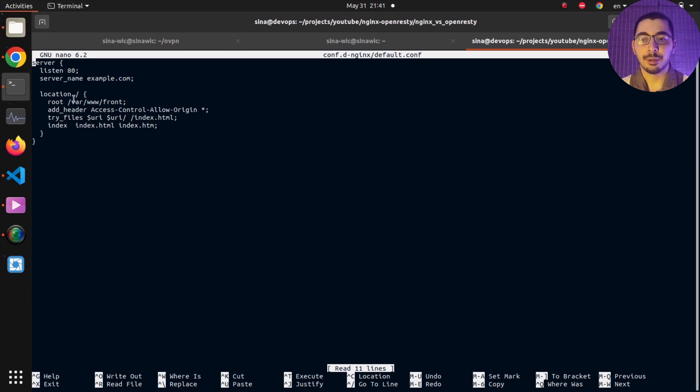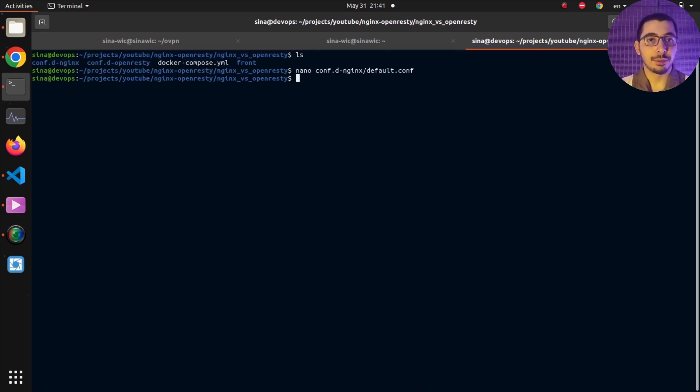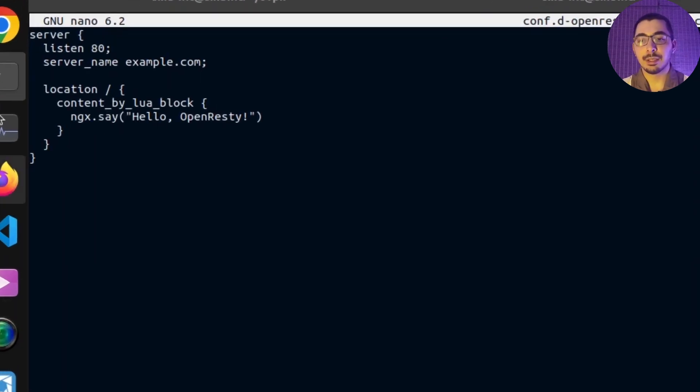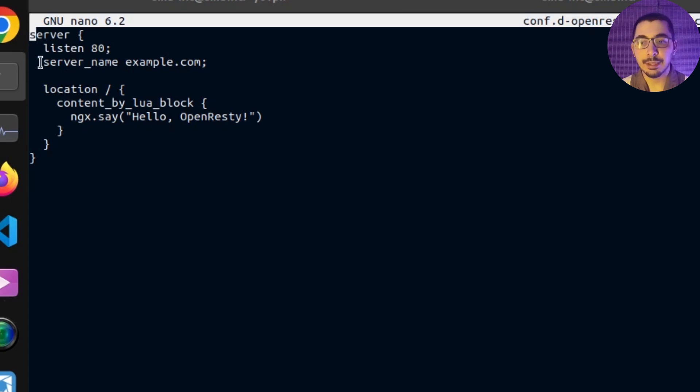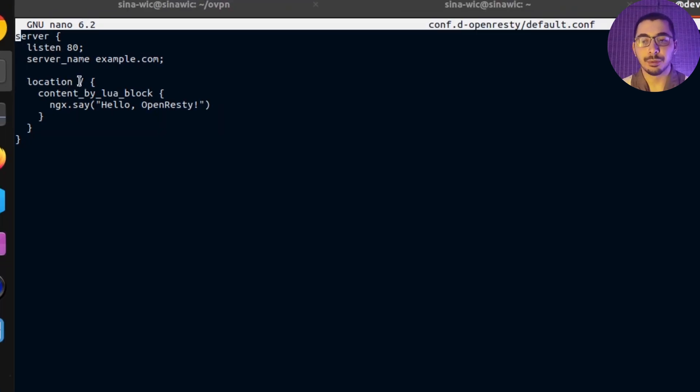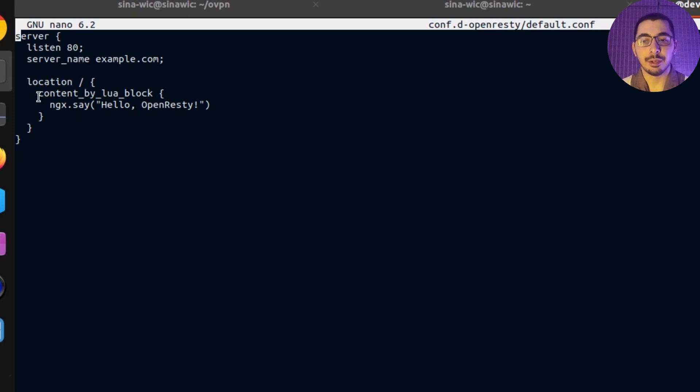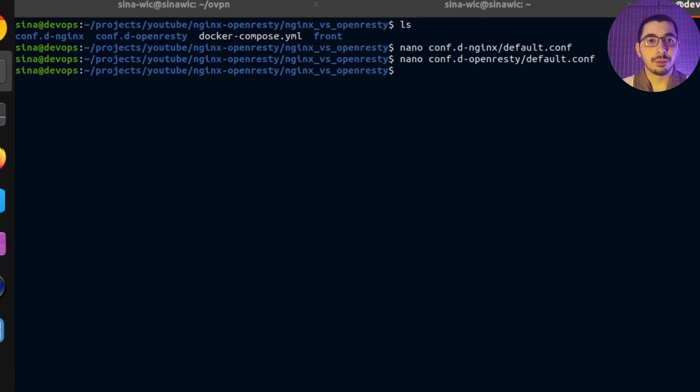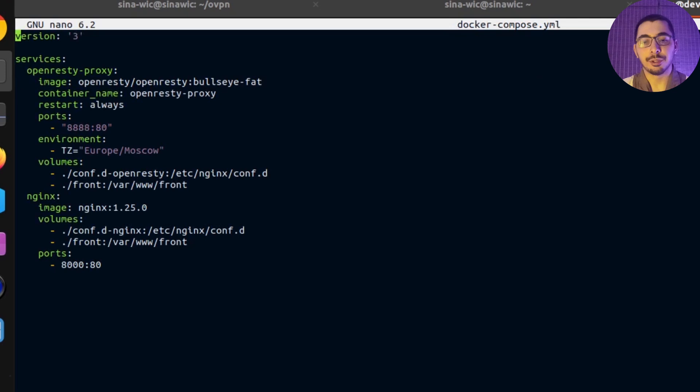Similarly, if I nano the config file for OpenResty, you can see that again I've got a server block that listens on port 80 which also has a slash location that will return a content_by_lua block which will simply write 'Hello OpenResty' to the output. I'll exit this file and nano the Docker Compose file. Over here you can see I've got two services, one being OpenResty and the next is NGINX.